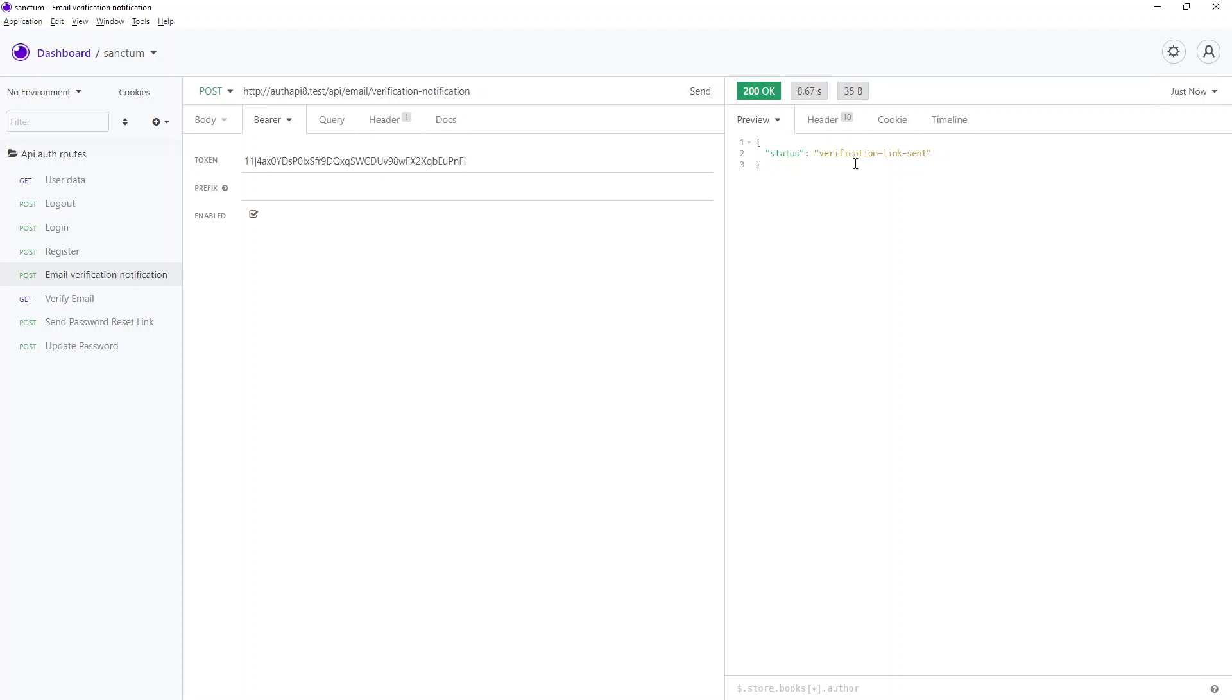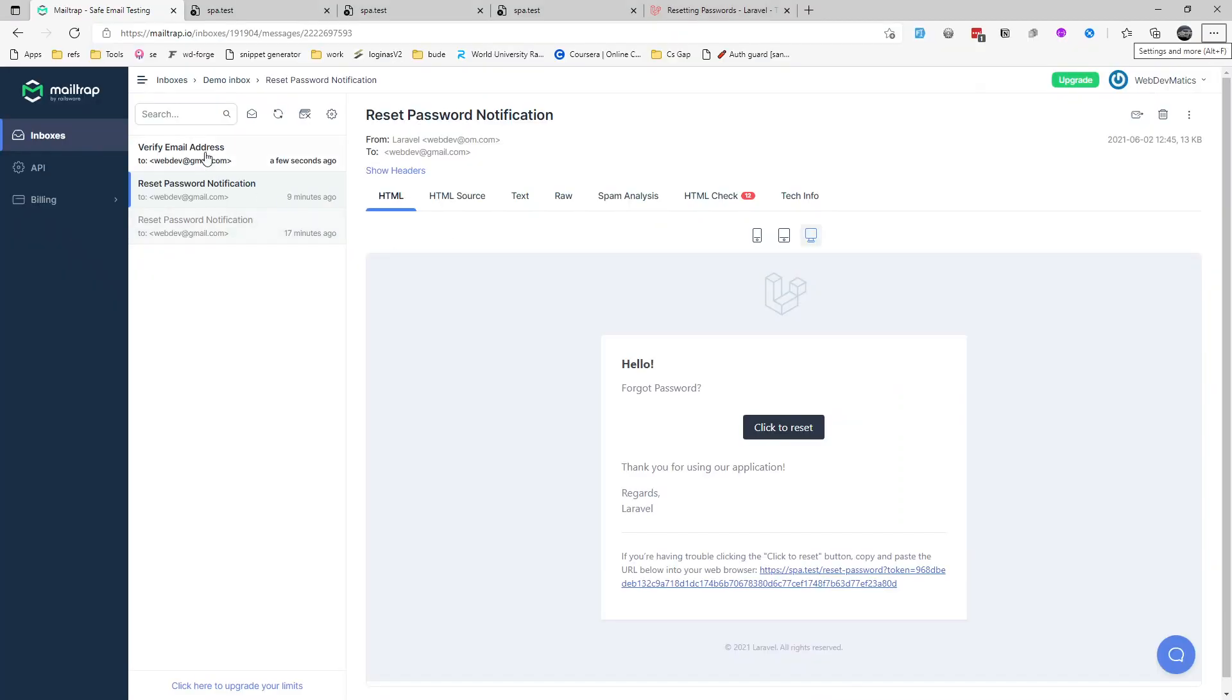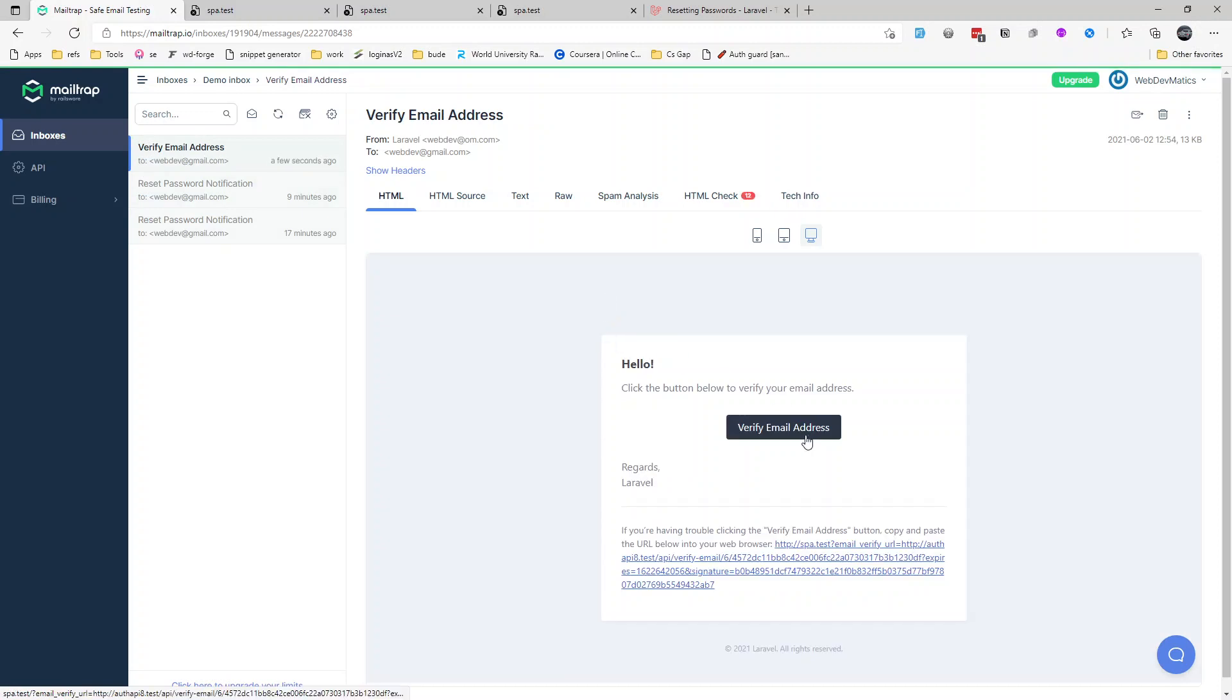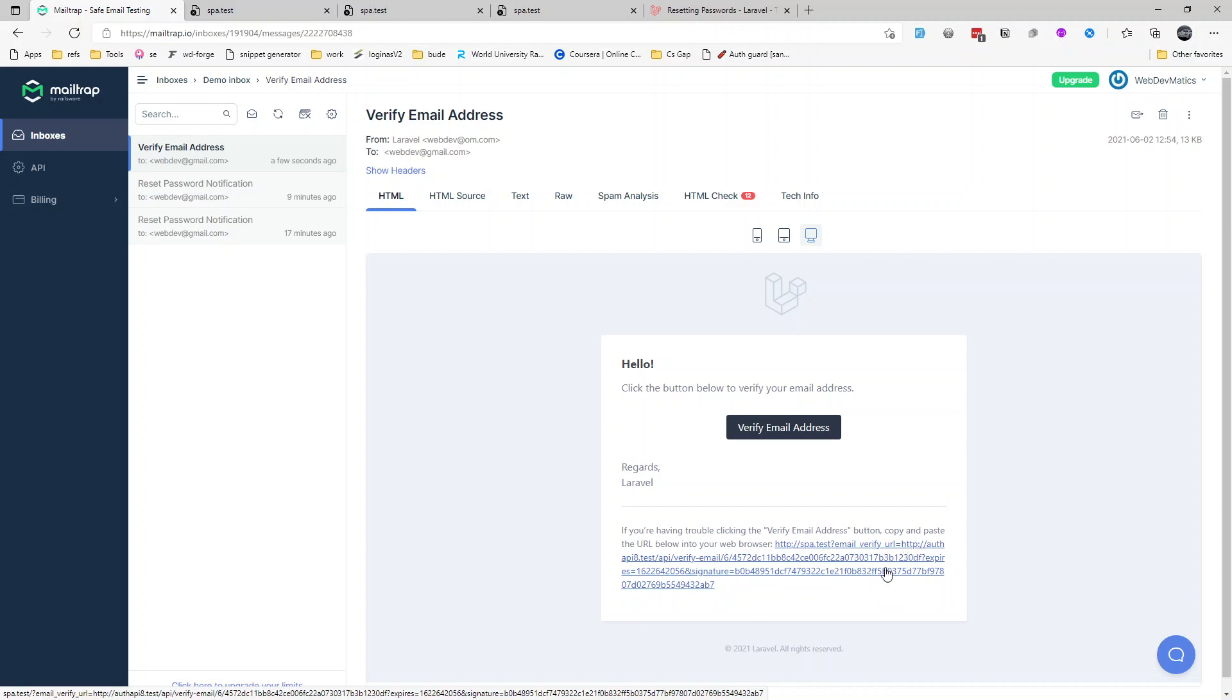Okay, so verification link sent. Let's go ahead and check our email. Here we go, verify email address, and then we get our custom URL like so. And this verify URL, this is the URL that Laravel generated with all the token and signature.